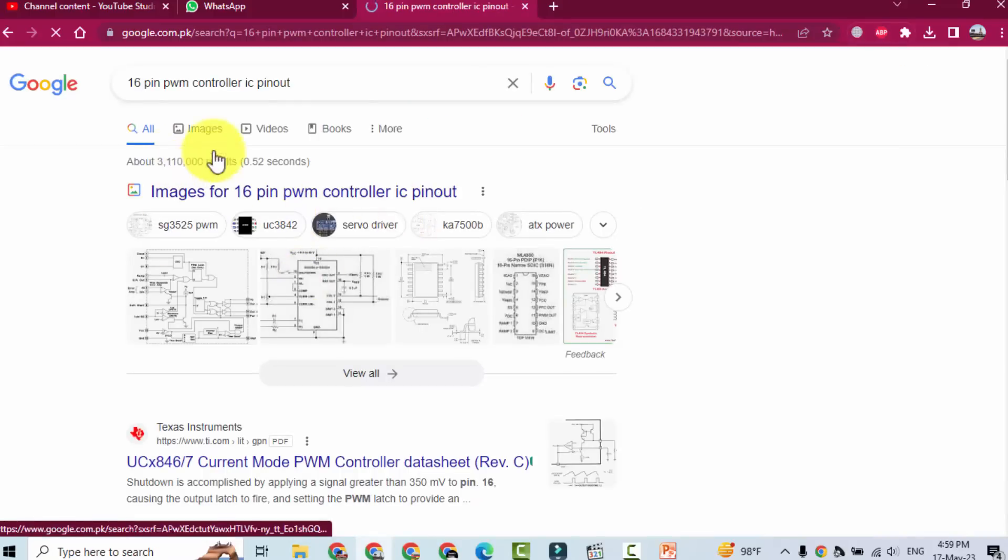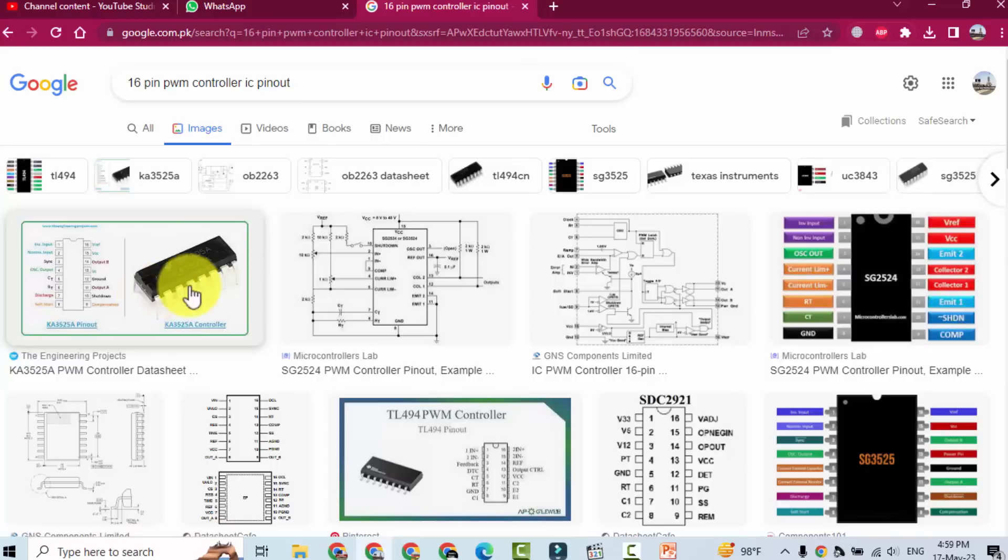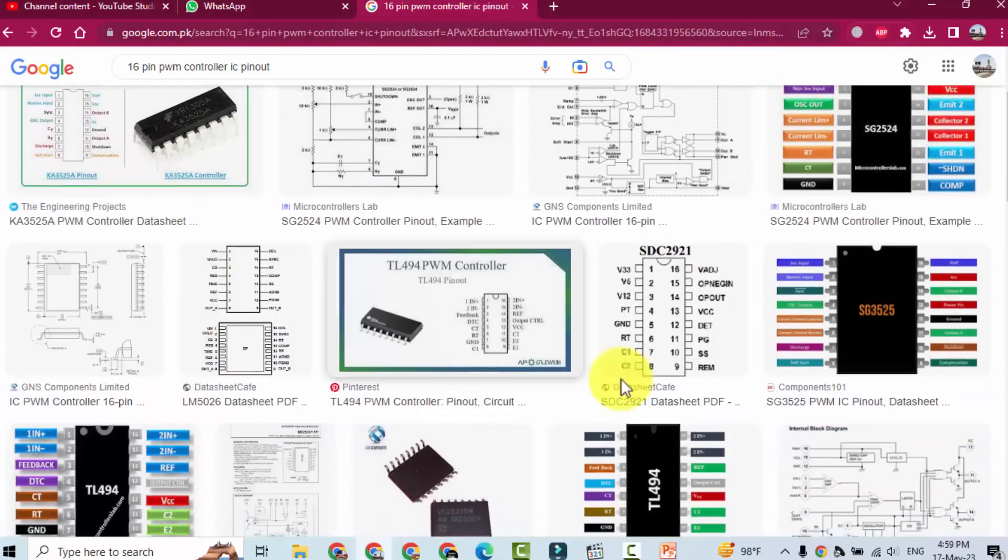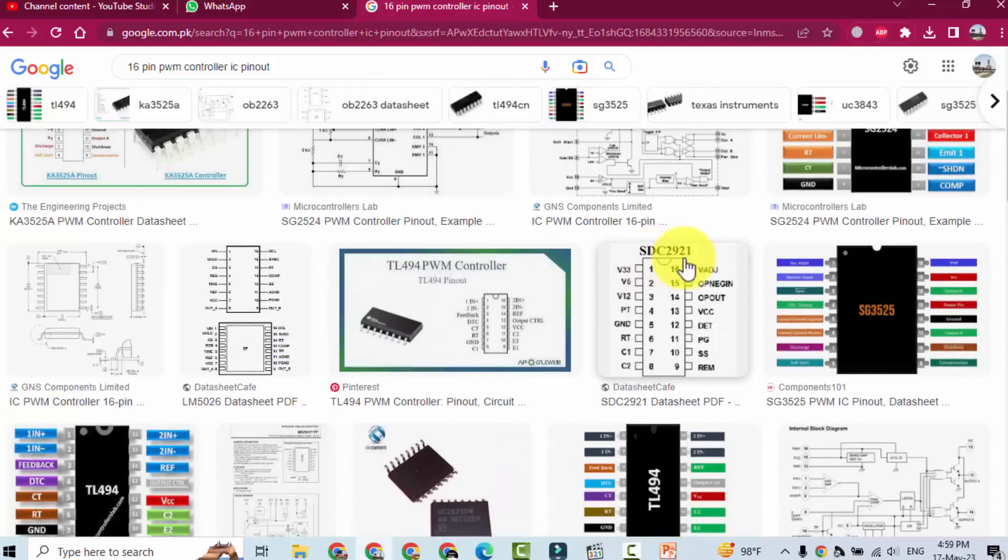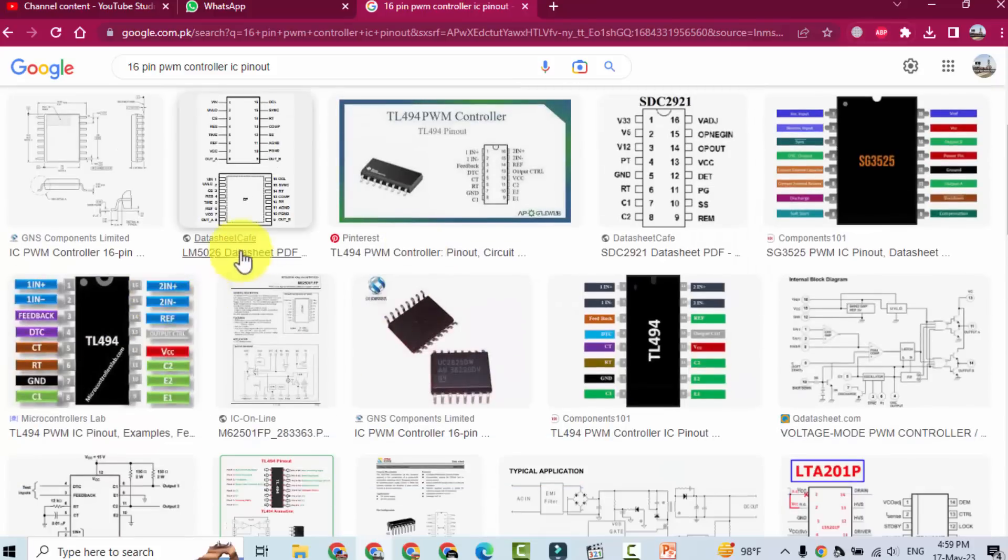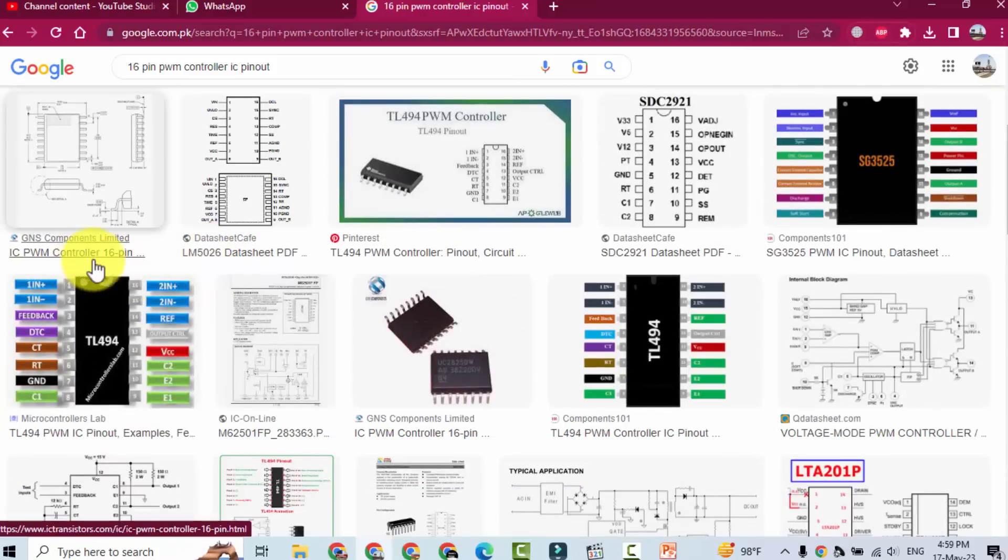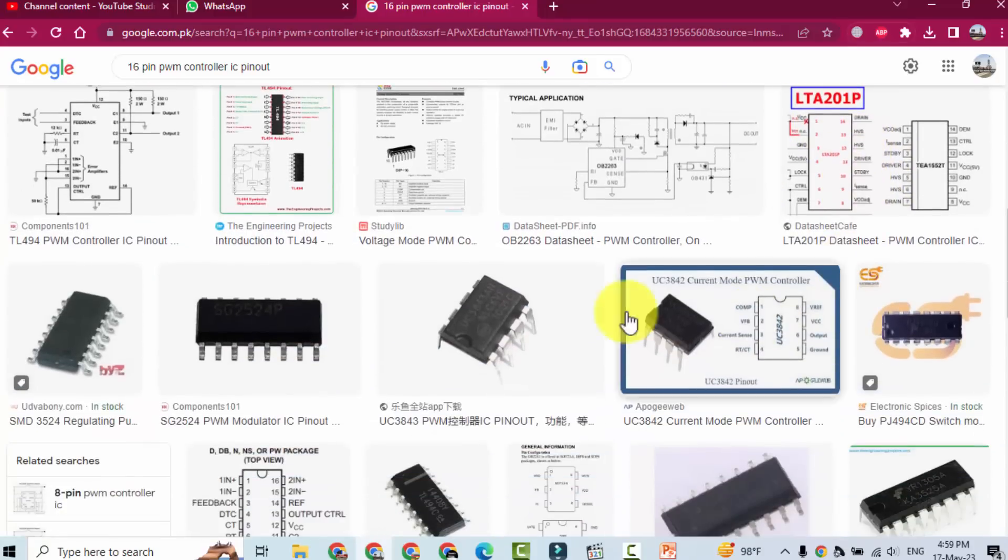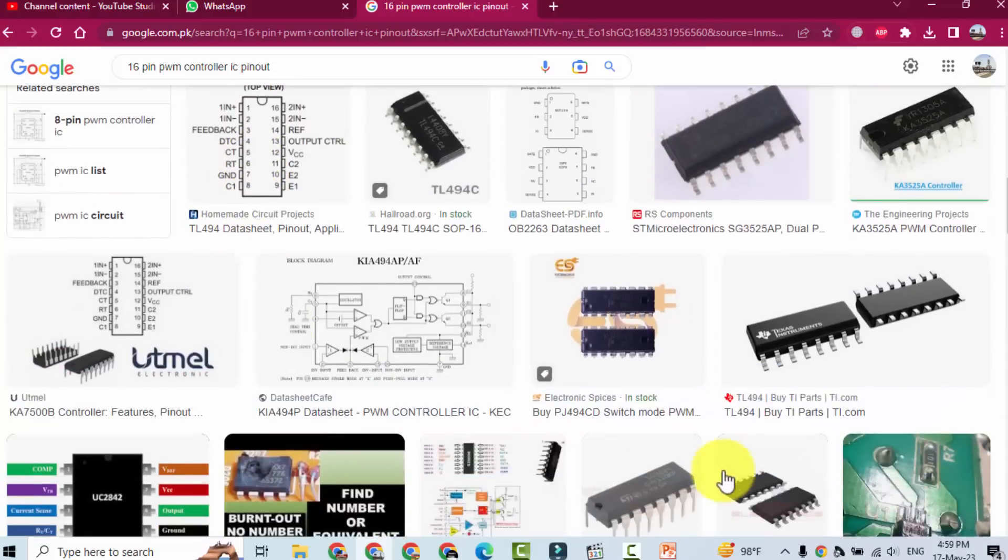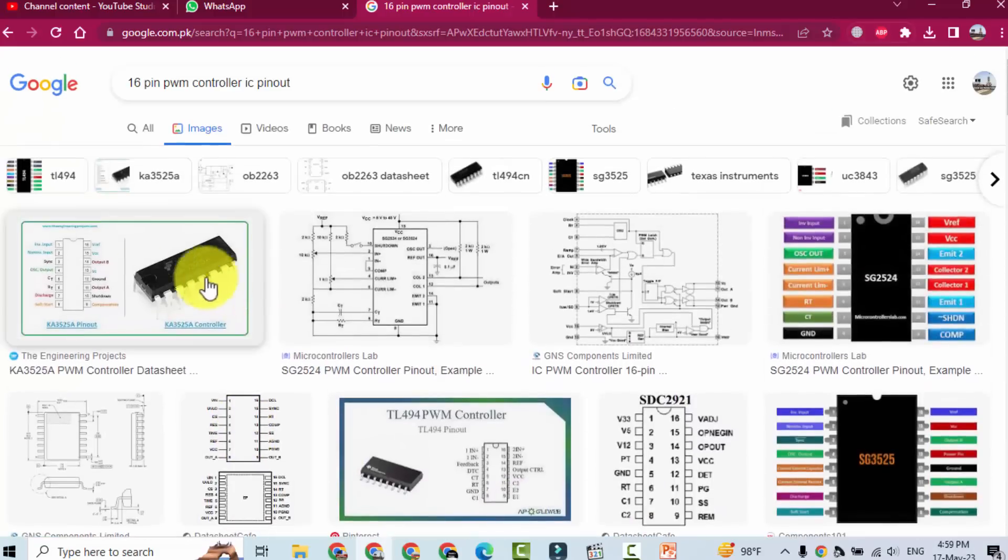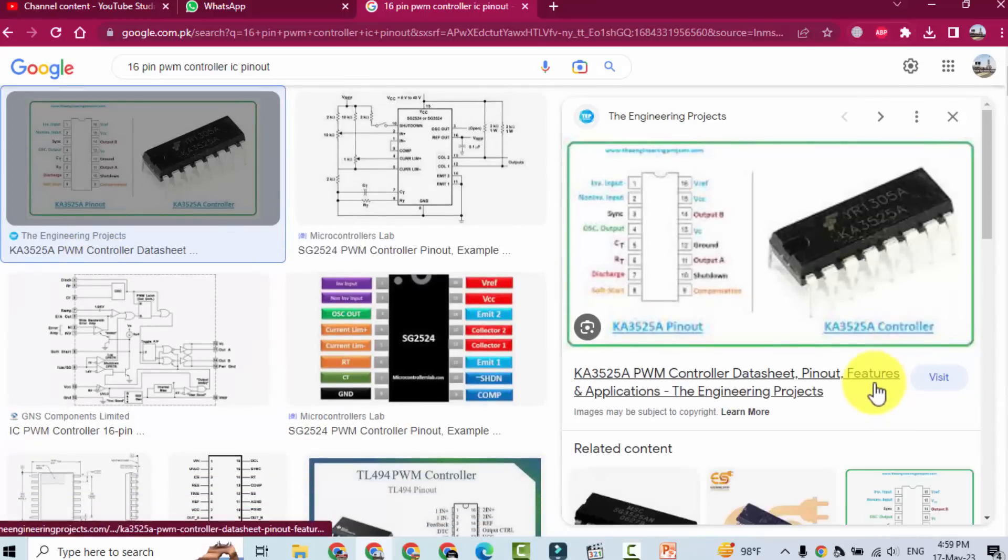And now we will check from image. Now here are different ICs: SG3525, SDC2921, LM5026, LM5026, LTA201P2524, TL494. Now we will check pin outs one by one and we will see the pin out here.